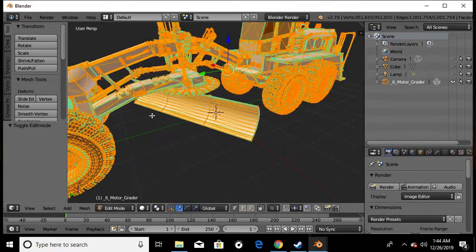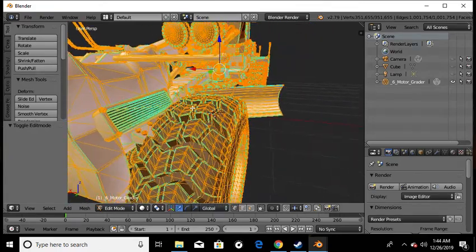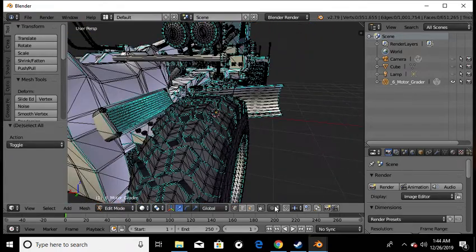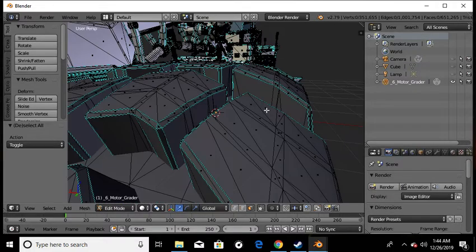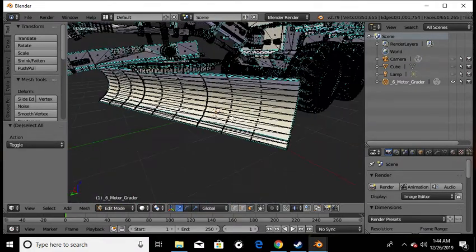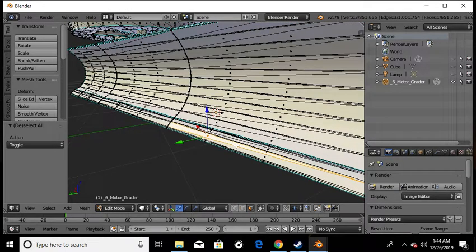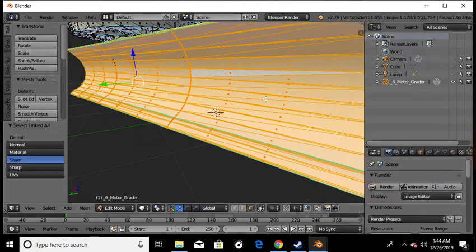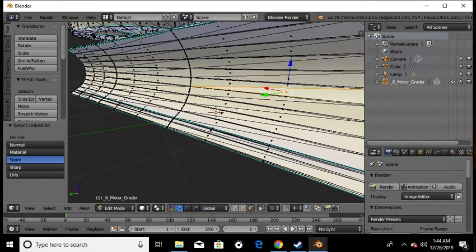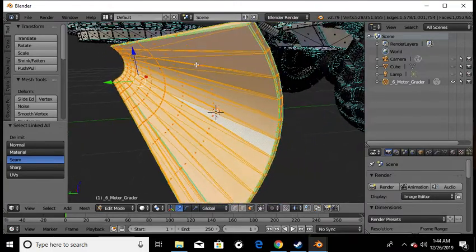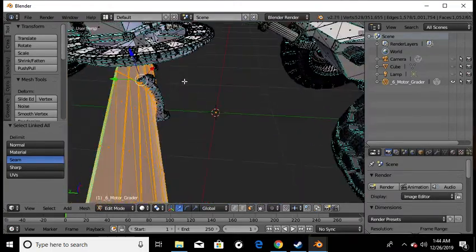Now you'll see everything is lit up. Hit A and everything goes away. Come down here and hit your box select. Click any node you want - hit Ctrl+L, not Ctrl+A, don't hit Ctrl+A. Hit Ctrl+L and that'll highlight a big section. As you can see that's the whole plow.